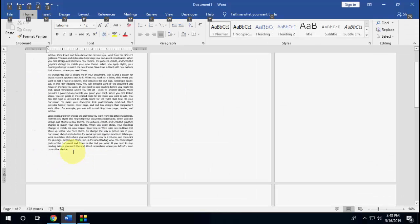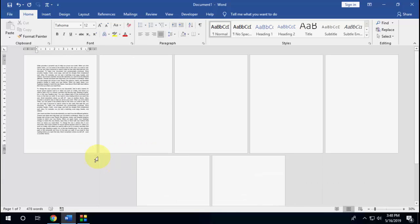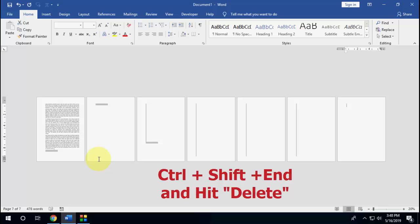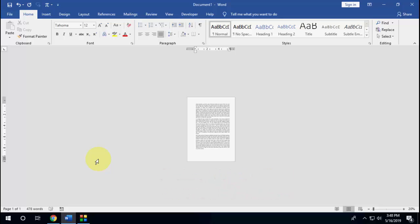Now press Ctrl+Shift+End. So press Ctrl+Shift and then press the End button. You can see all your blank sheets have been selected. Now press Delete and boom, that's it.